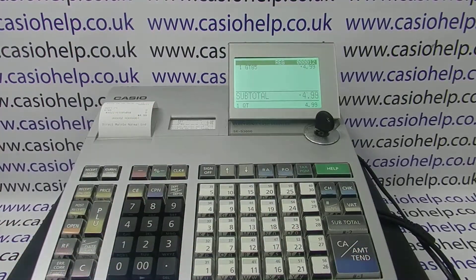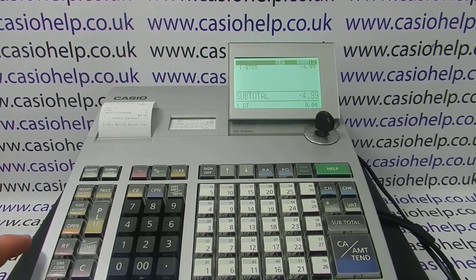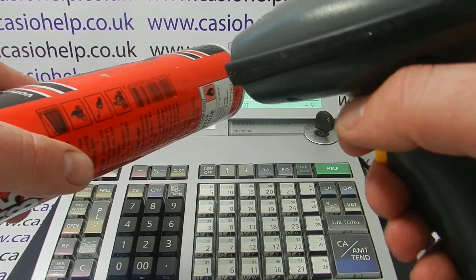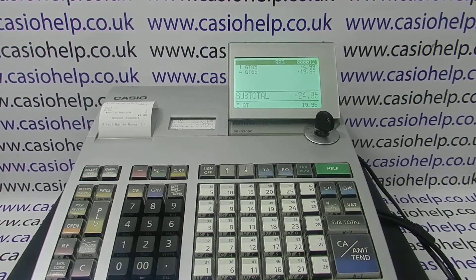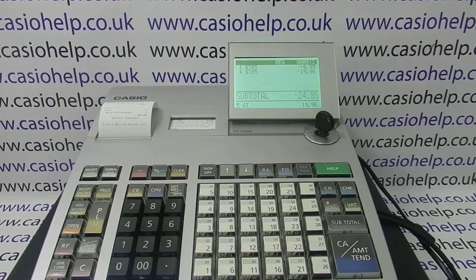There we go — that's programmed. What I meant by scanning multiples: if you enter 4 and then scan the product, it will ring it up four times. If you hadn't set the status to five zeros, it would have errored and you'd have to scan each barcode individually — which might not necessarily be a bad thing, but that's how it works and it's up to you how you implement it.